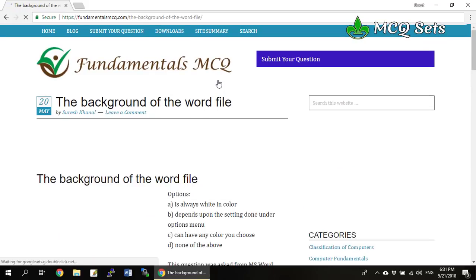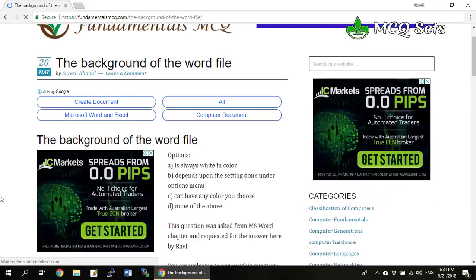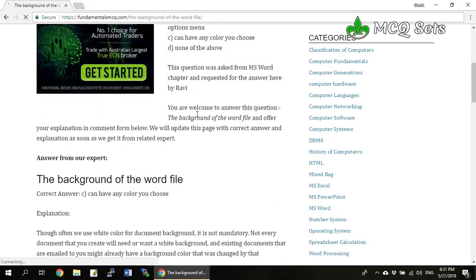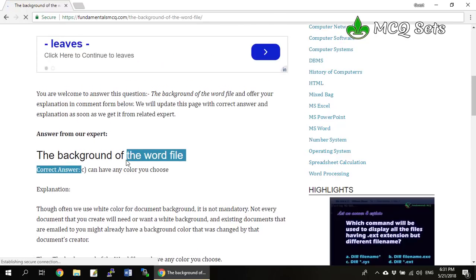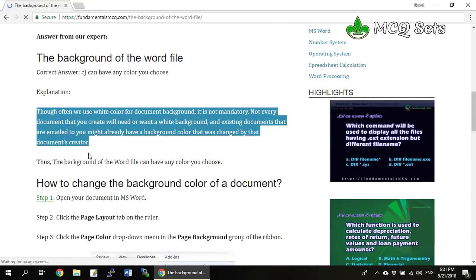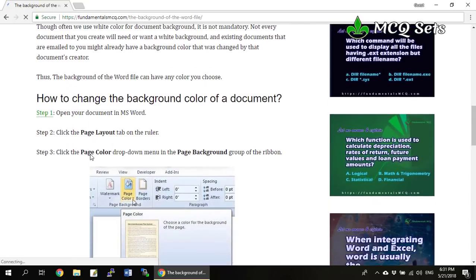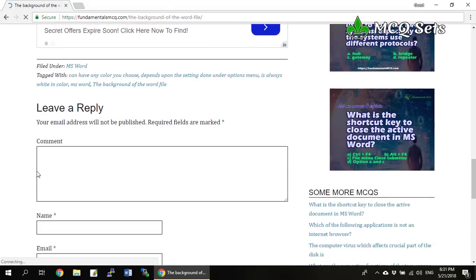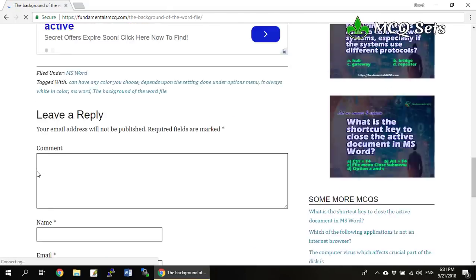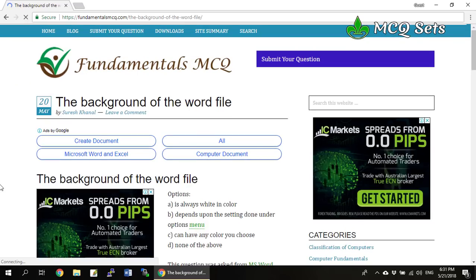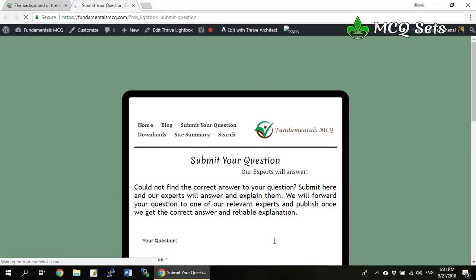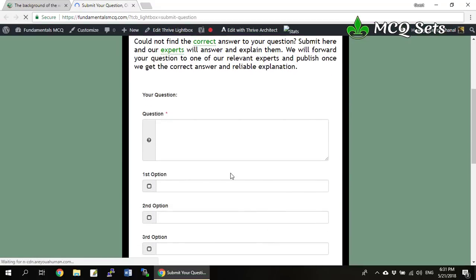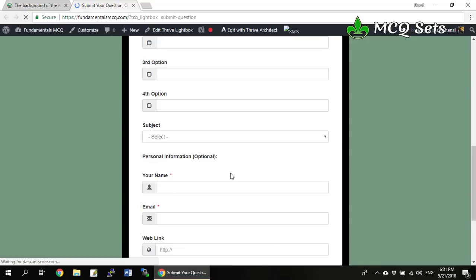Like this is the background of the word file. You can find the options here and the correct answer — which one should be the correct answer of that question — and the explanation of why the particular answer is the correct answer. You can read it over here. It will be easier if you submit your question from this button and fill in these fields.